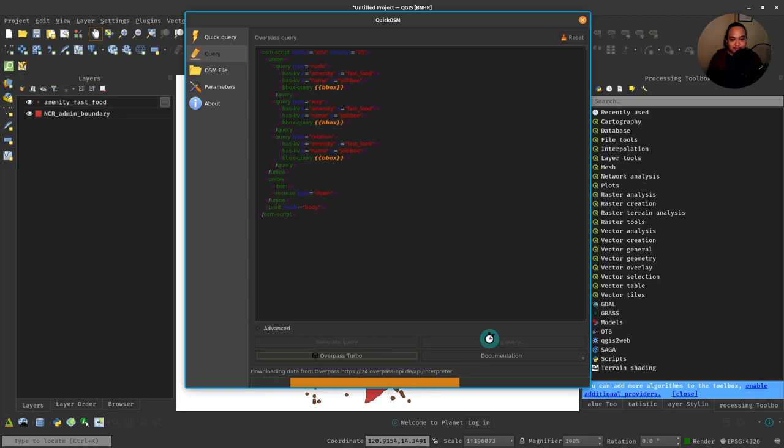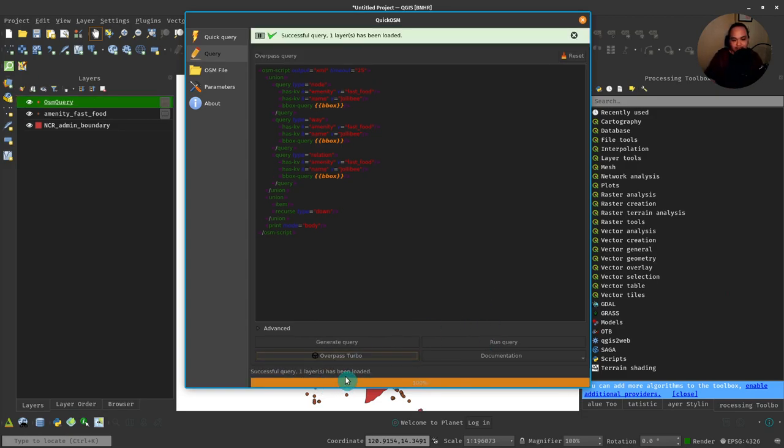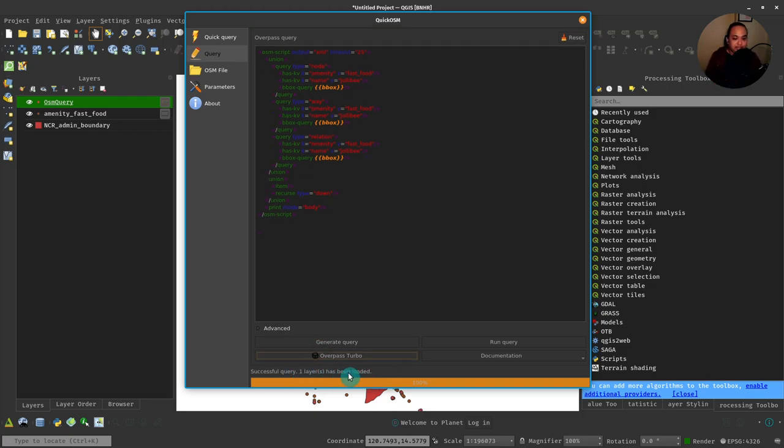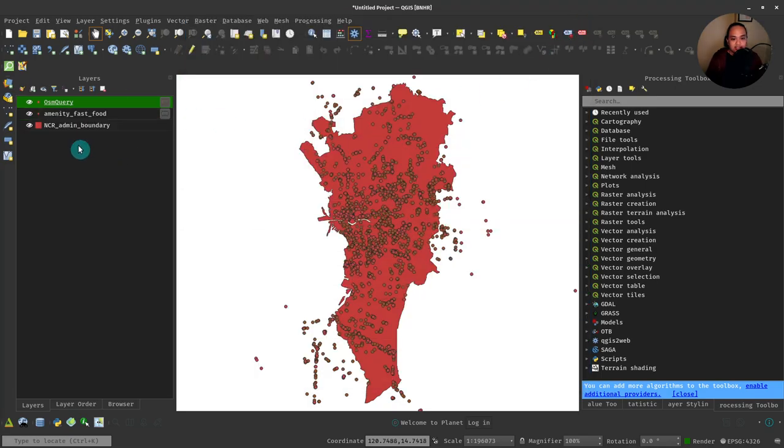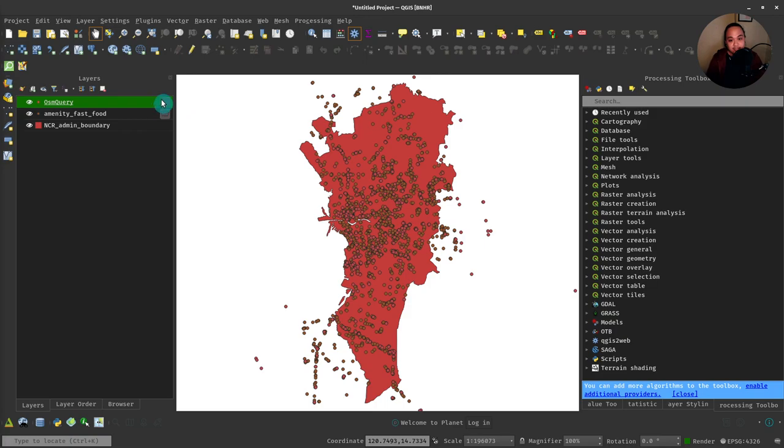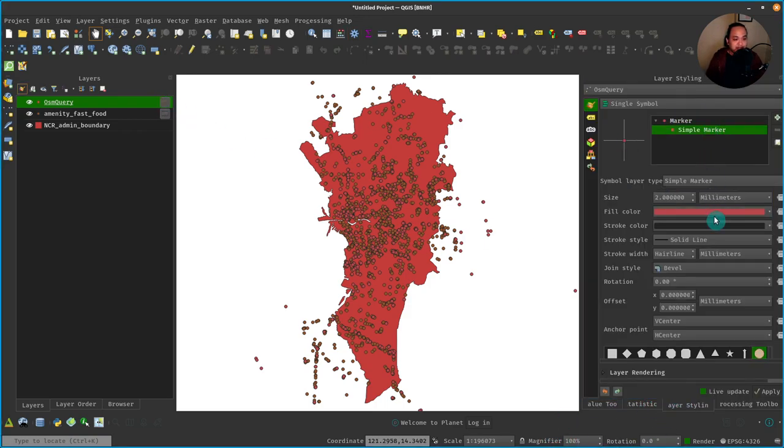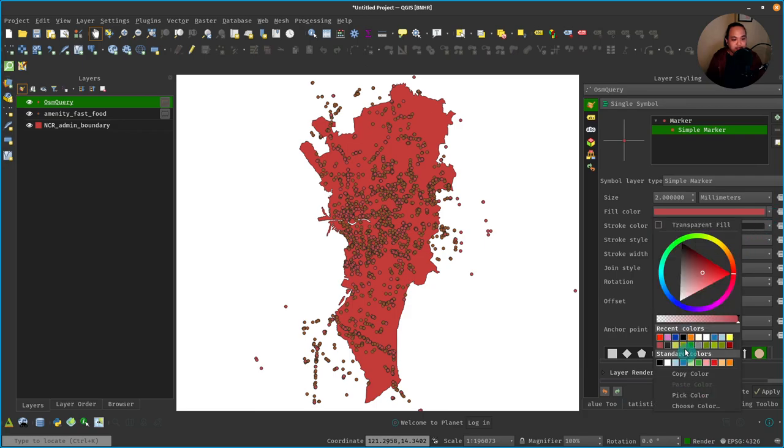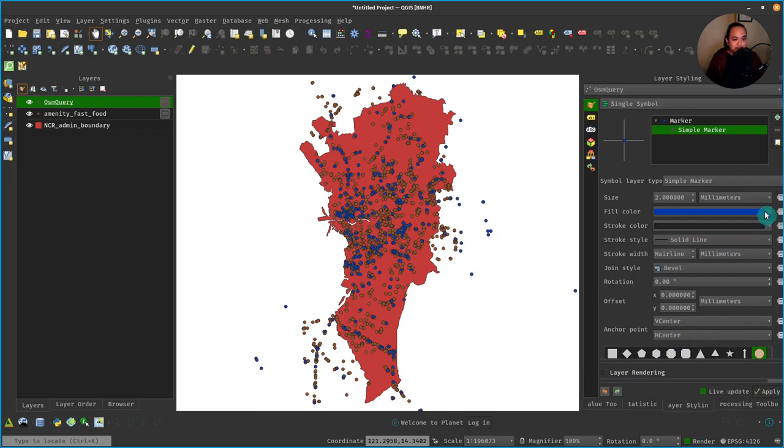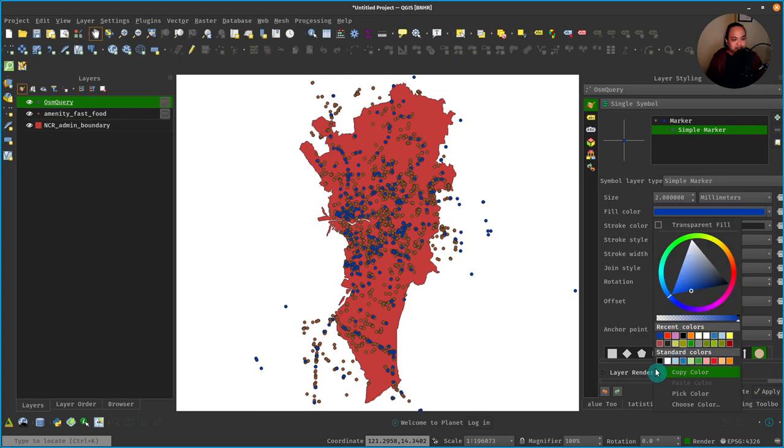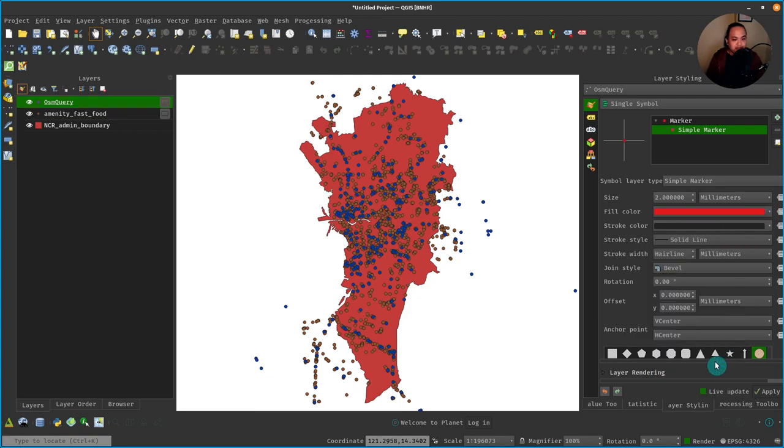Okay, so let's run the query. And as you can see, it's downloading data from Overpass, it's creating the query, and it says successful query—one layer has been loaded. And that layer is this one. It has the name of some query. Once again, it's a temporary layer. We can style it differently just to make it easier to see.